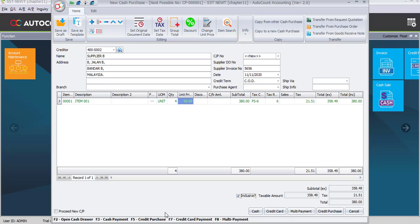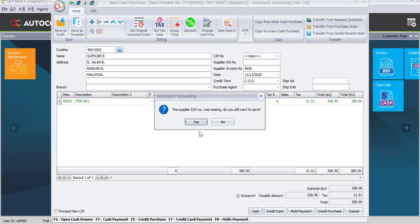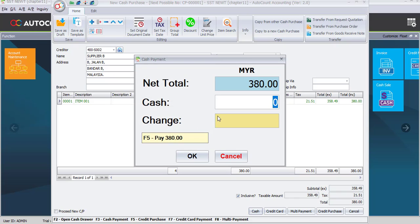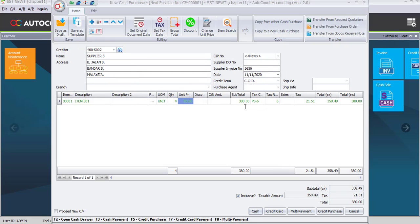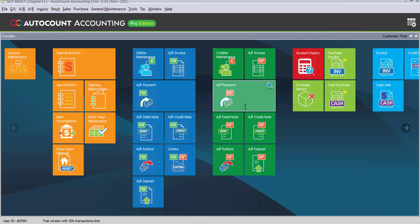The creditor will be Supplier B. The supplier invoice number is 5656, and the date is 11th of the following month. Click the plus sign to add a column. The item is item number 1, and the quantity is 4 units. Supplier B has increased the price to RM95 per unit, so the subtotal is RM380. This cash purchase is tax-inclusive, so check the inclusive option — the total of RM380 already includes tax of RM21.51. The payment method is by cash, so click the Cash button. The supplier D.O. was missing — click Yes to confirm. Enter RM380 manually in the cash column, or press F5 for full payment and the system will save automatically.